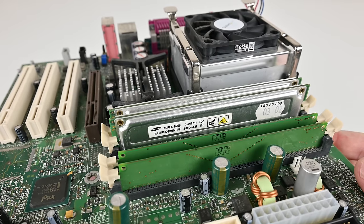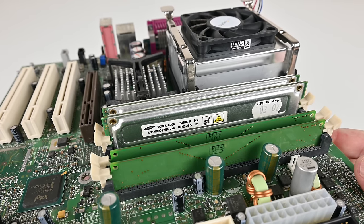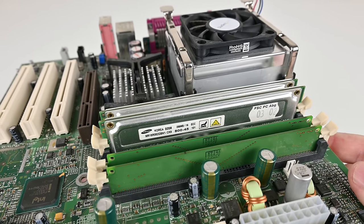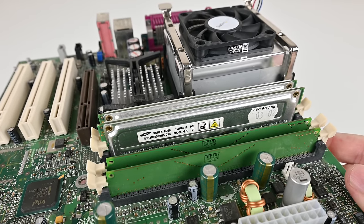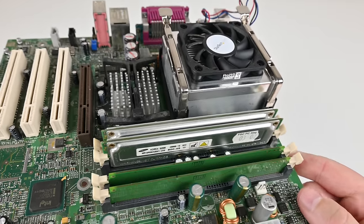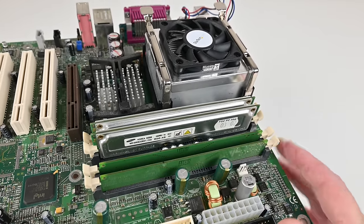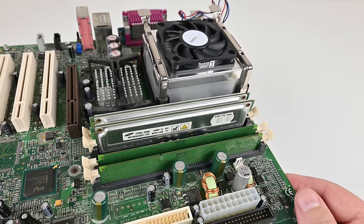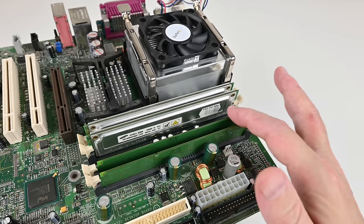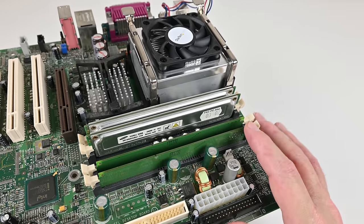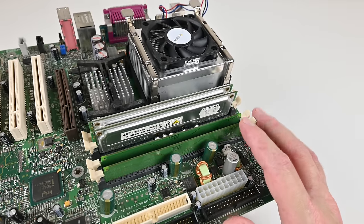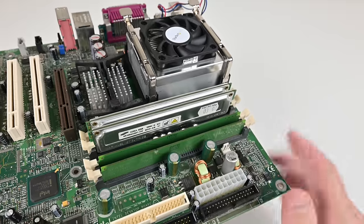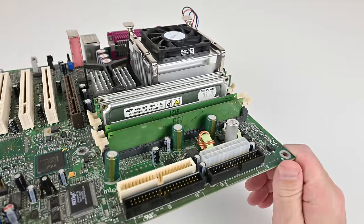So here we can see the RDRAM Rambus we have two 256 megabyte modules so in total 512 megabytes for this machine which is very much for Windows 98 and then these two modules here are basically terminator modules you need to have them installed otherwise the machine will not work.